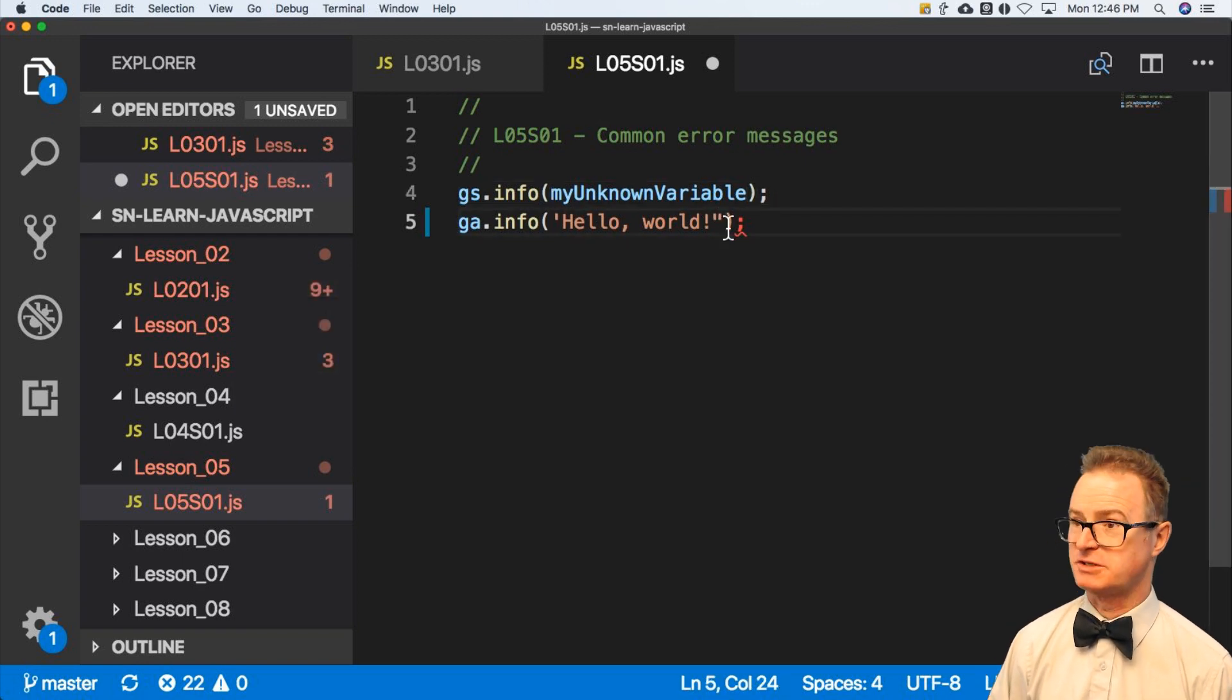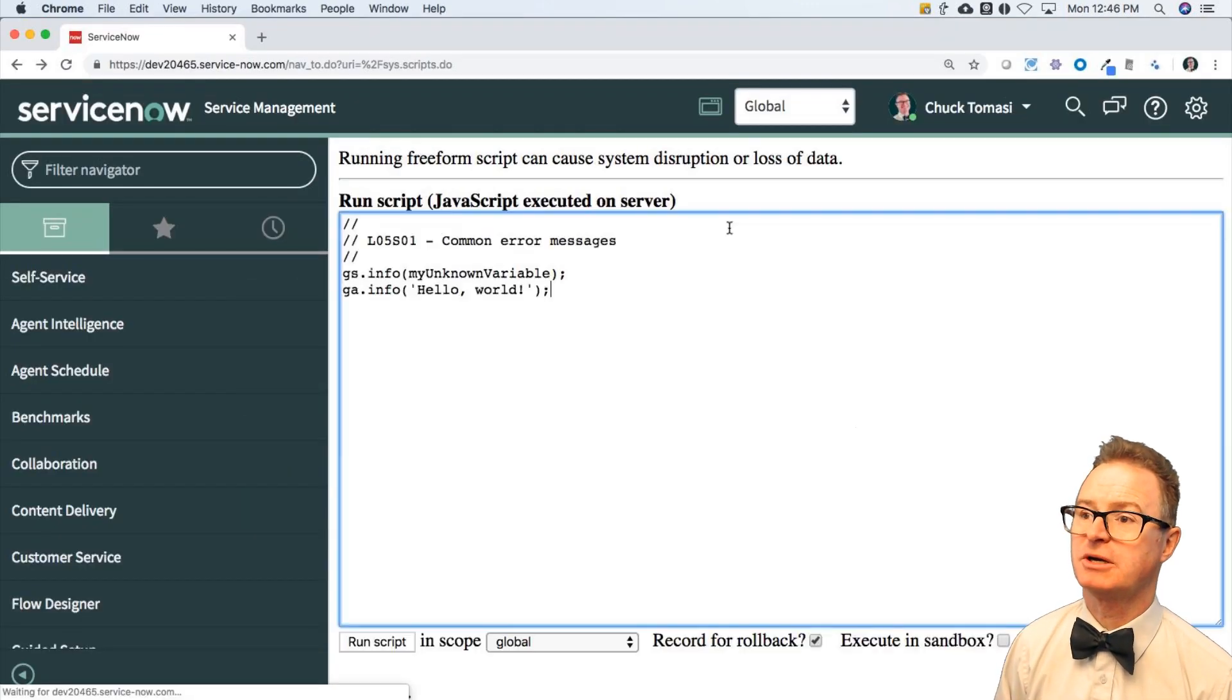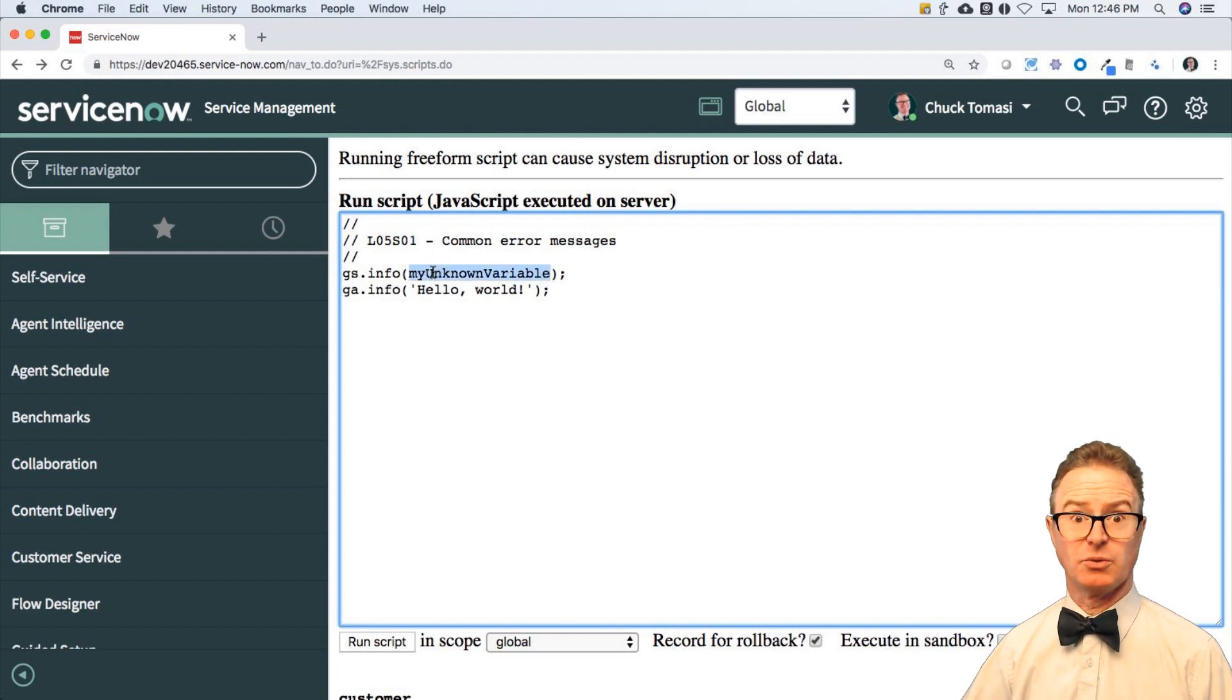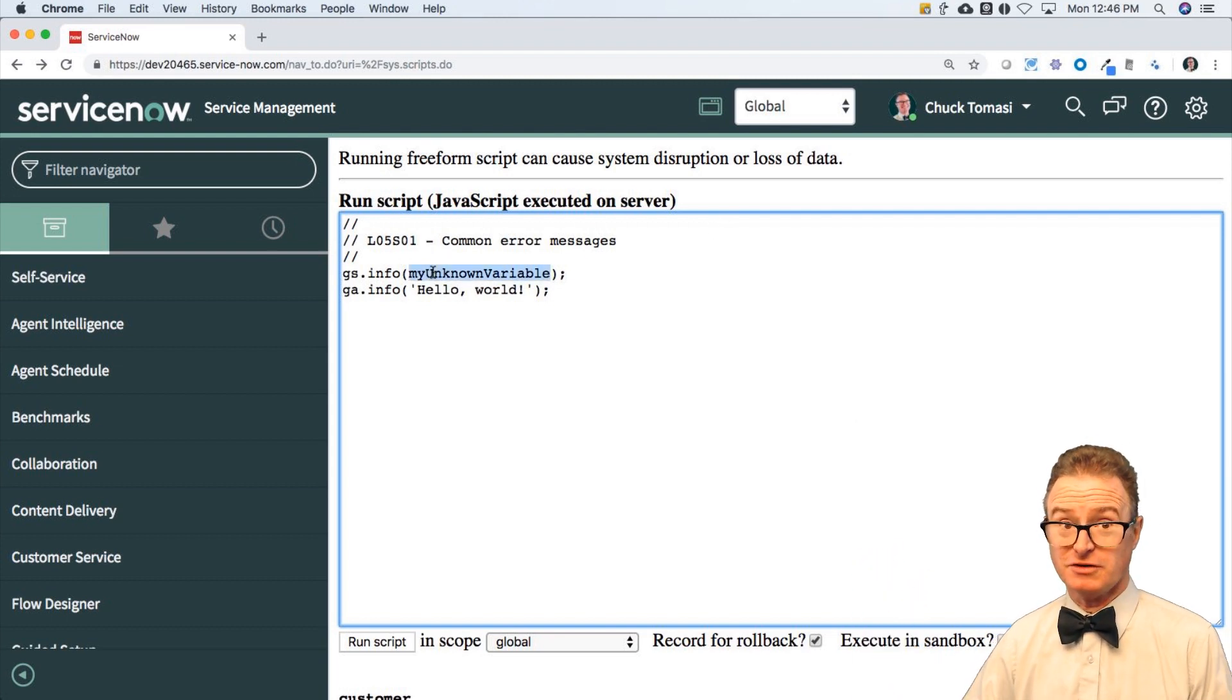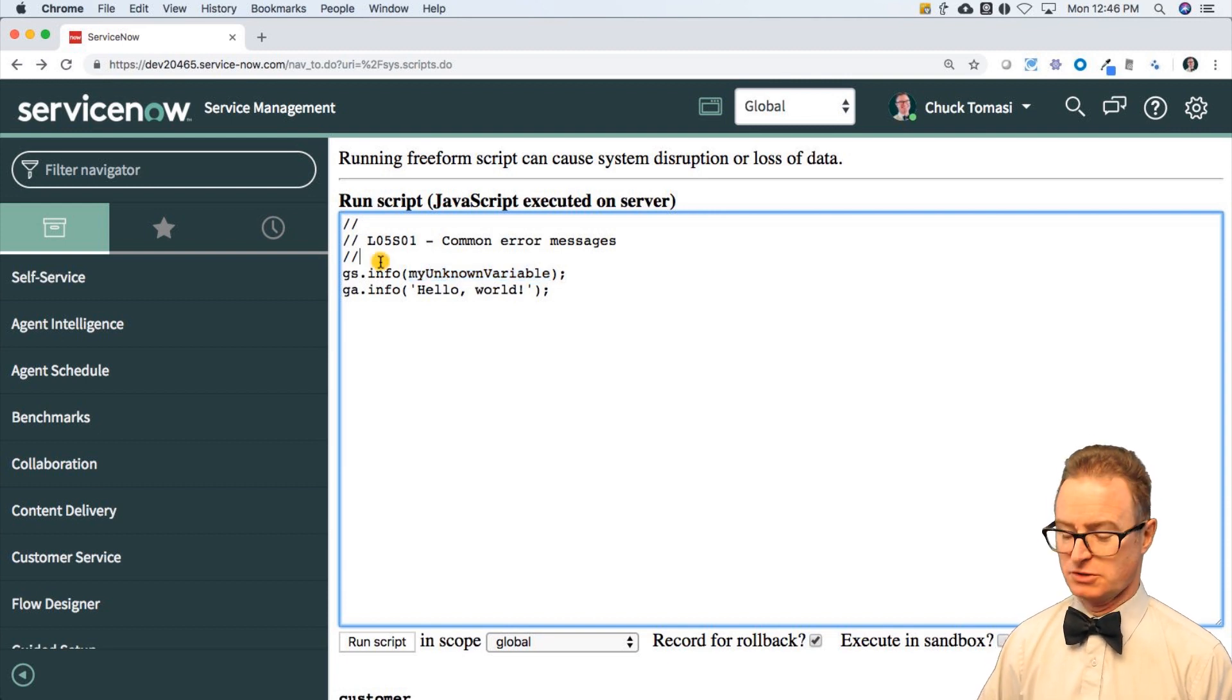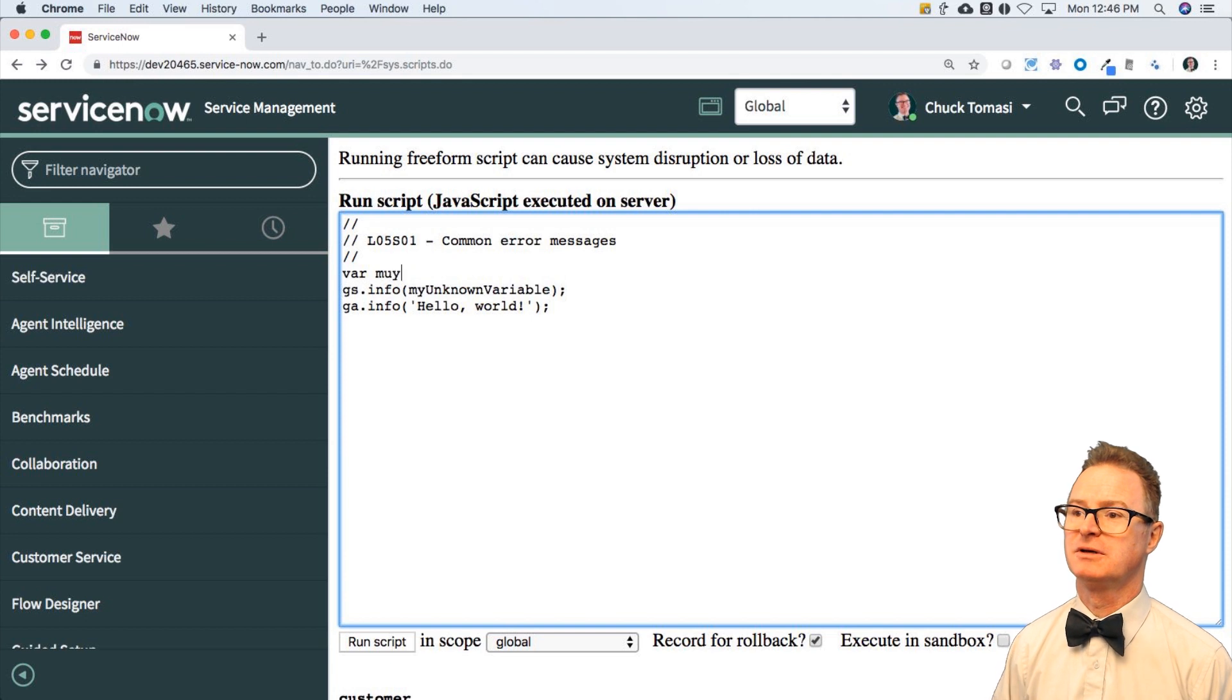I'm going to leave this the way it started. Go back. Sorry about the screen flipping. Go back here. And yes, of course, my unknown variable. Where did this come from? You know, if you're going to use a variable, you kind of have to declare it first.